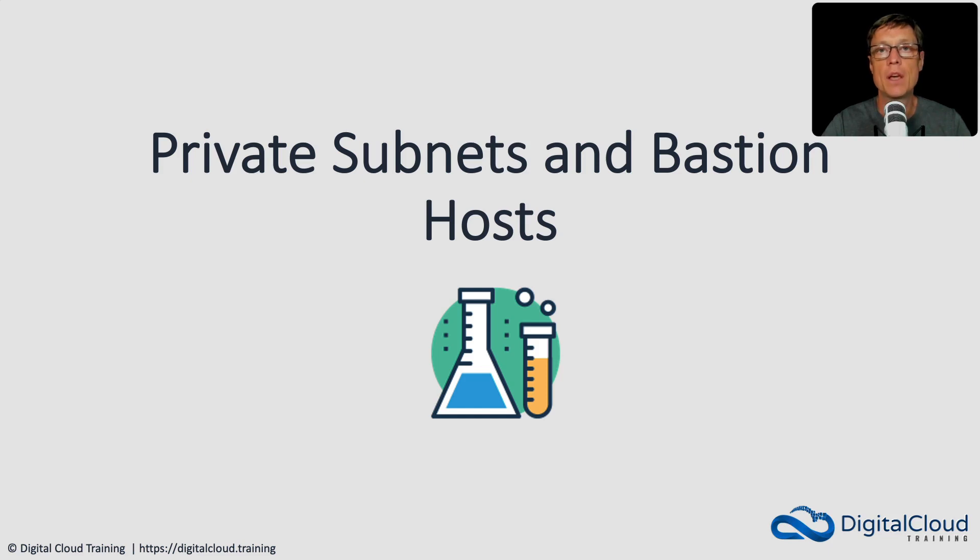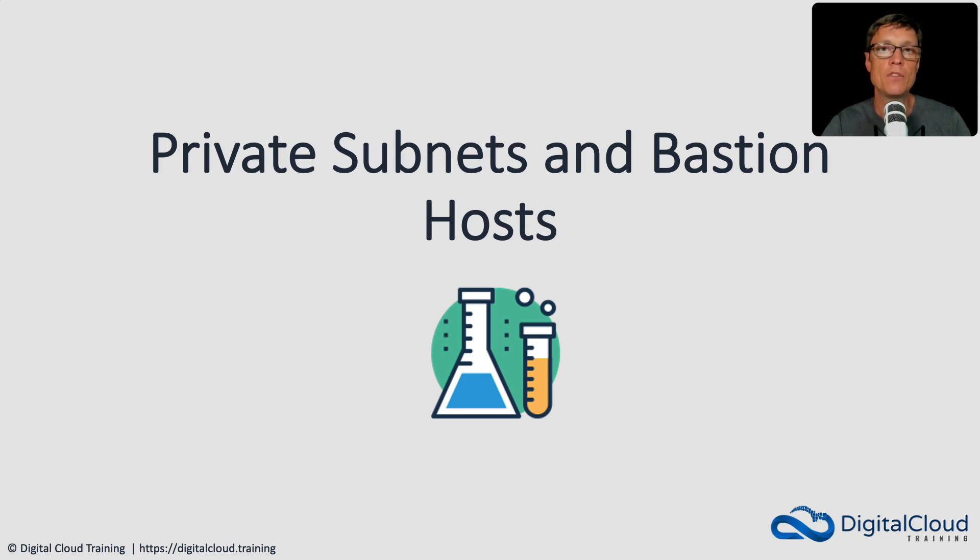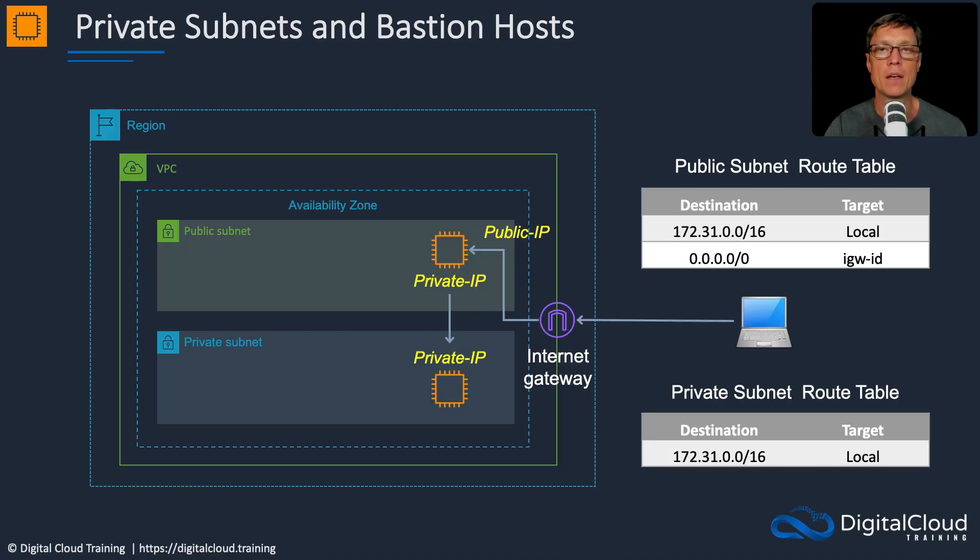In this lesson, we're going to deploy an EC2 instance in a public subnet as a bastion host and then use that to jump to an EC2 instance in a private subnet.